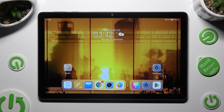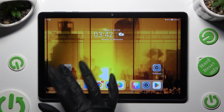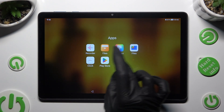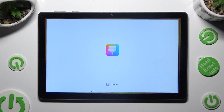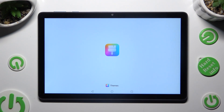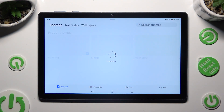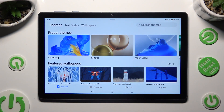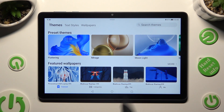You need to begin by opening the Themes app, and after logging in, clicking on one of those options at the bottom: Featured, Categories, Top, or Me.